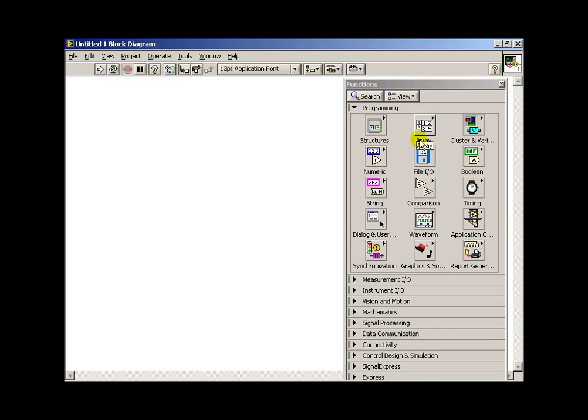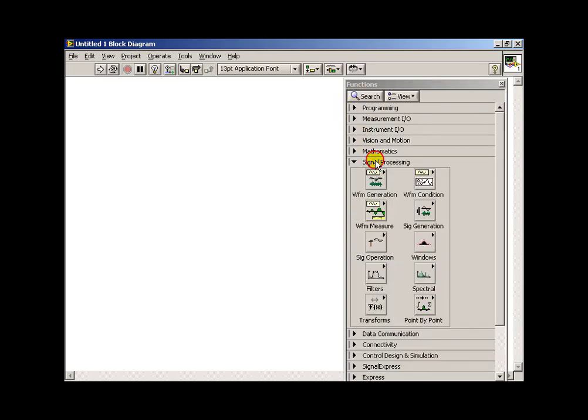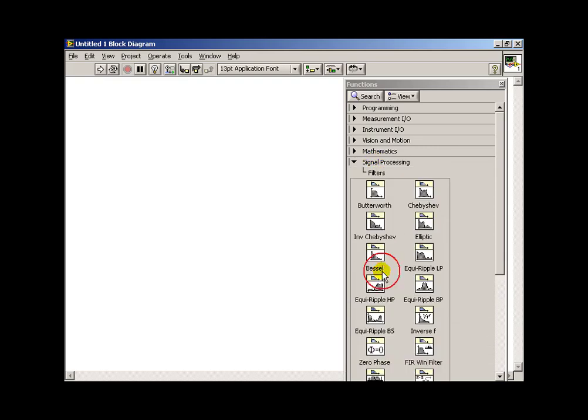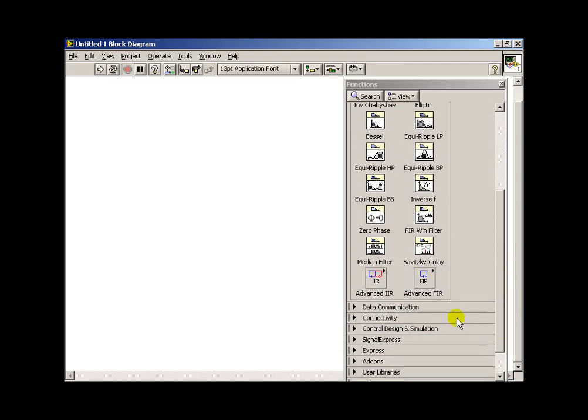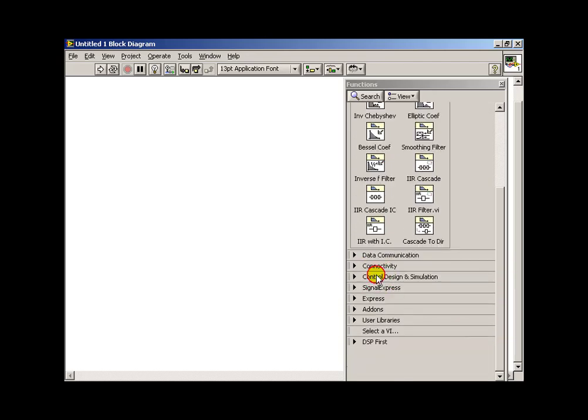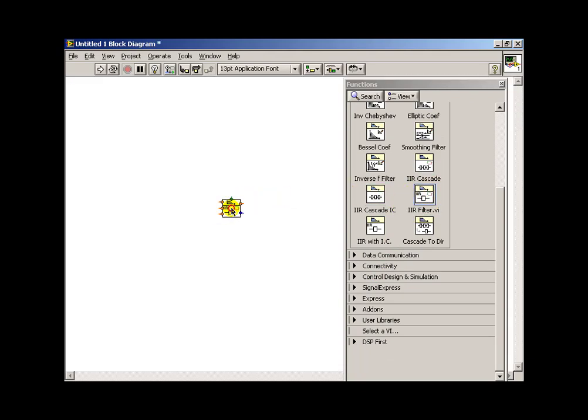Let's begin by viewing the available functions. I'm looking under signal processing, under filters, and scroll to the bottom and we'll find the IIR filters. I'm looking for just IIR filter, basic structure there.